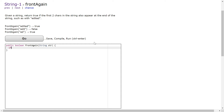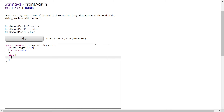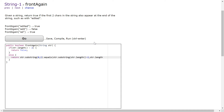We can start by saying if str.length is less than 2, we return false. We can say else return str.substring(0, 2).equals(str.substring(str.length - 2, str.length)).